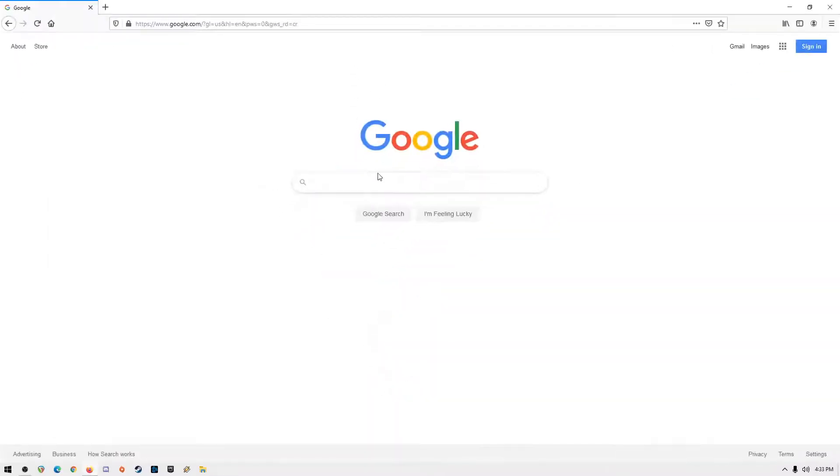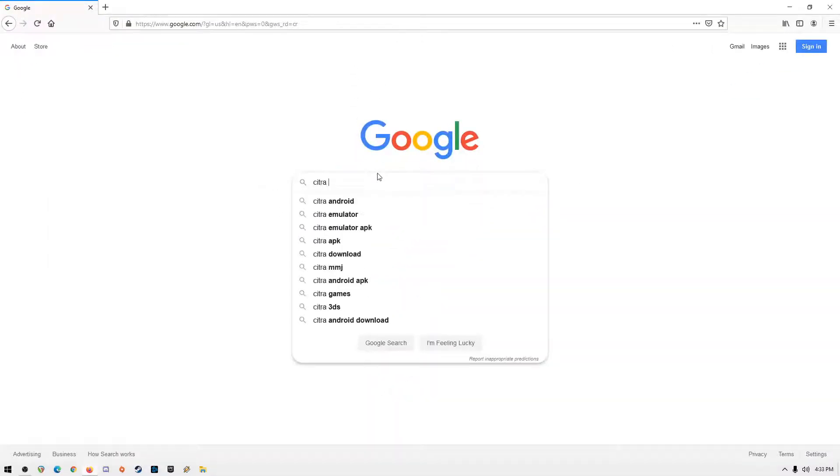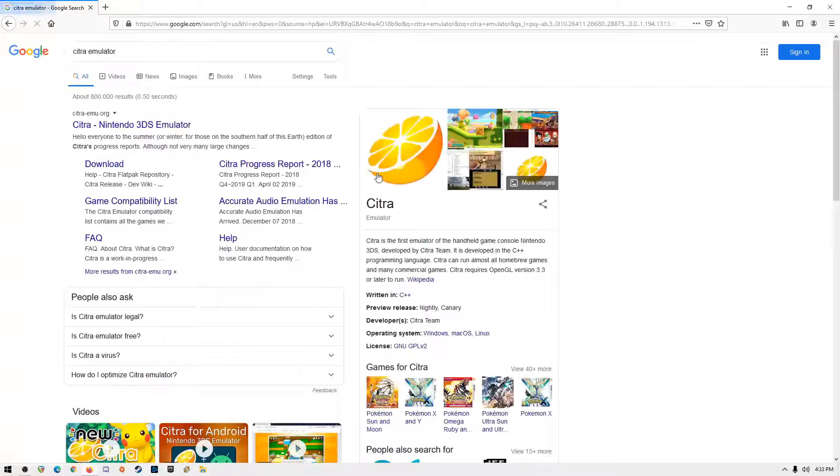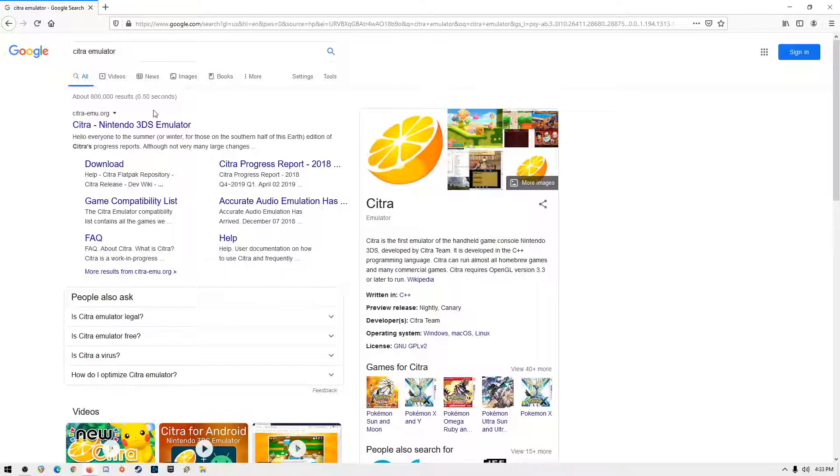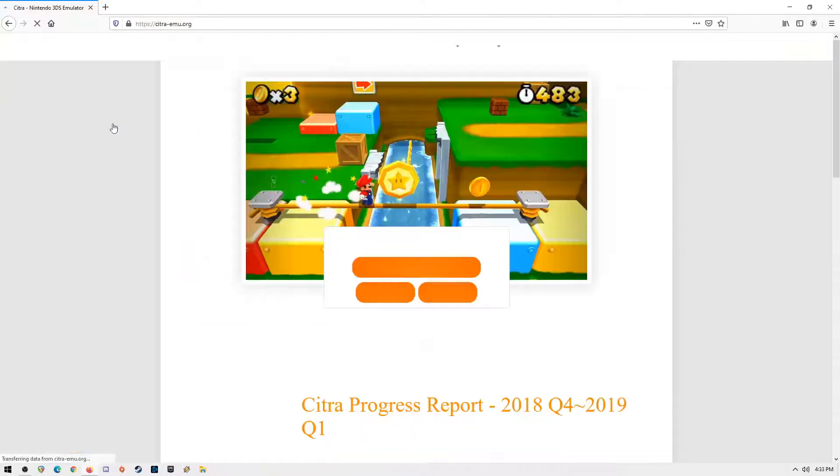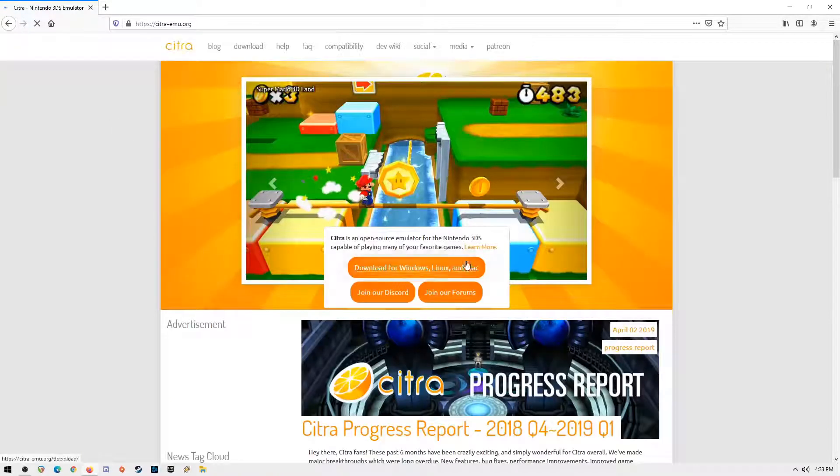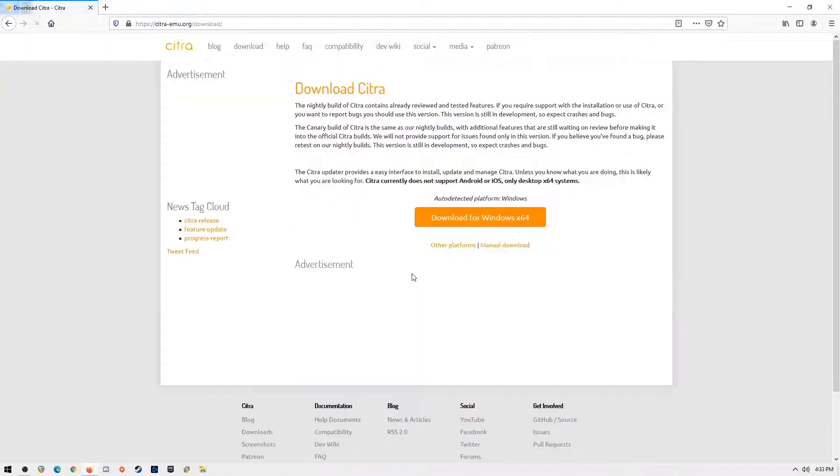First thing to do is download Citra Emulator to your system. Open your web browser and search for Citra Emulator. The first one to appear is the official site. Click on where it says download. Download a file that is compatible with your PC, Mac or Linux system.